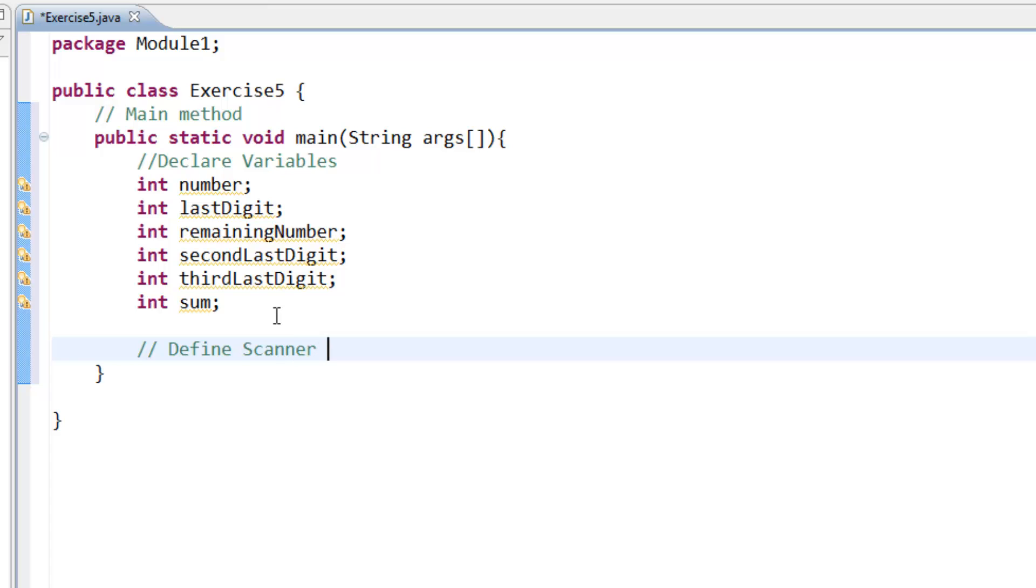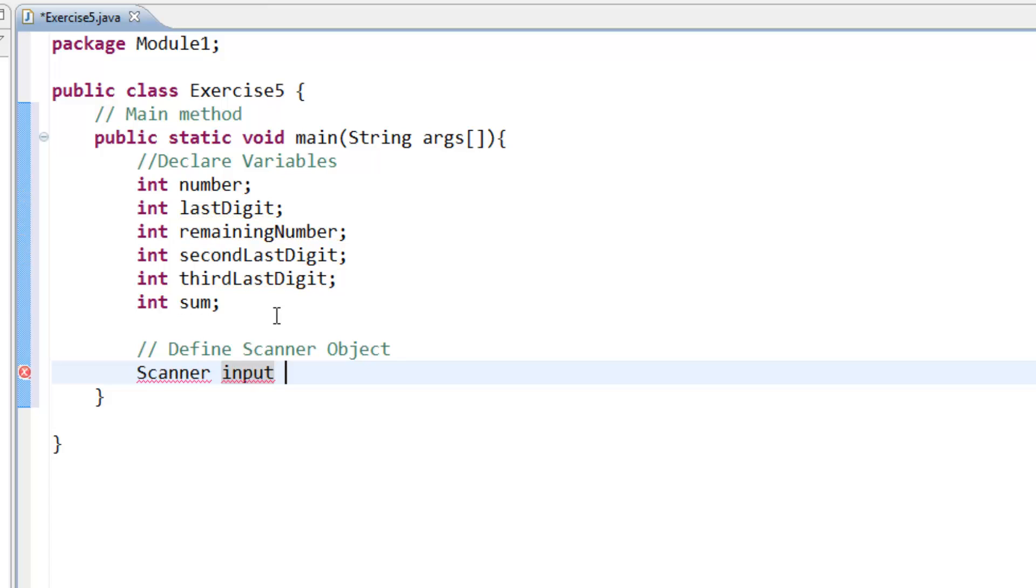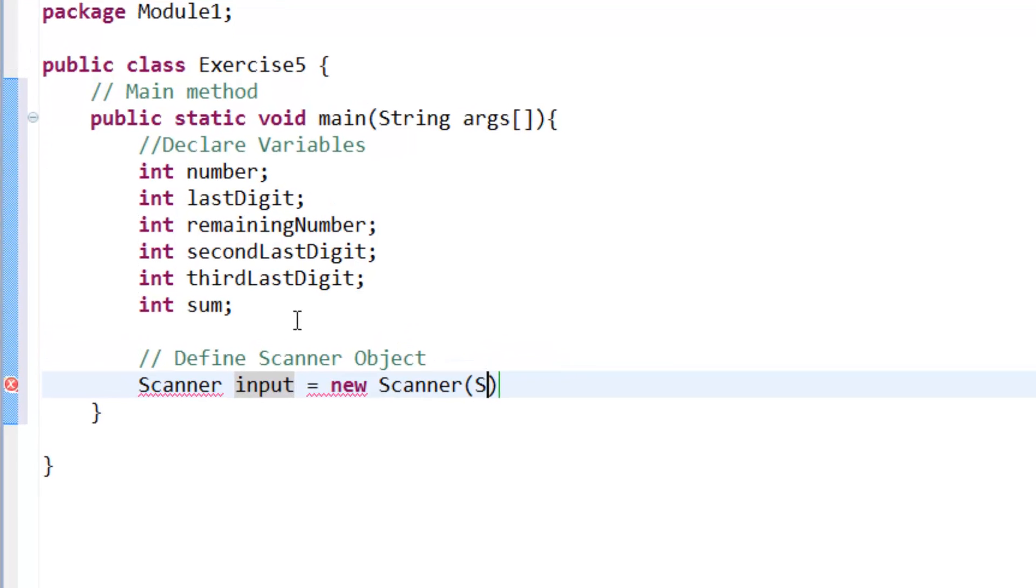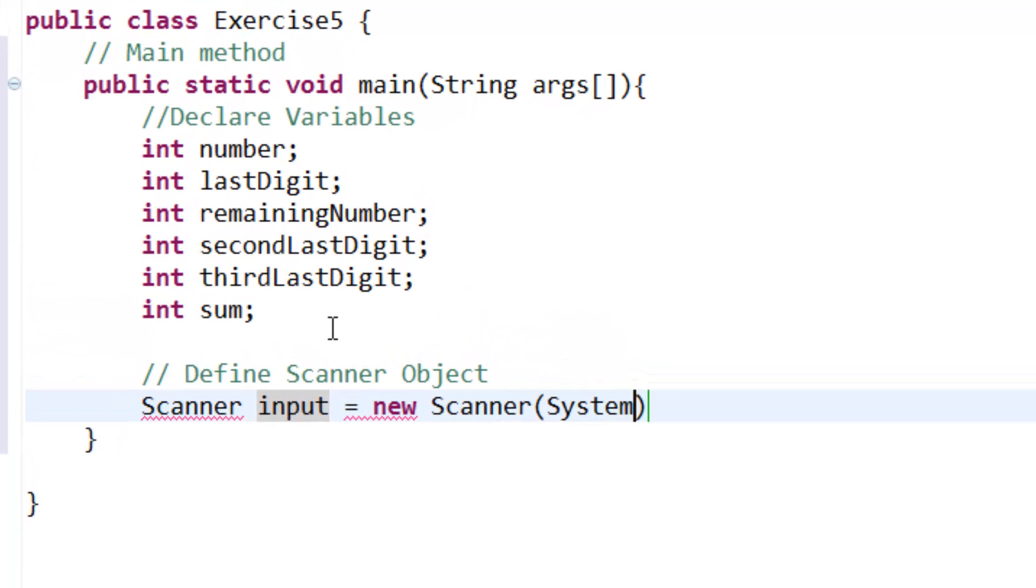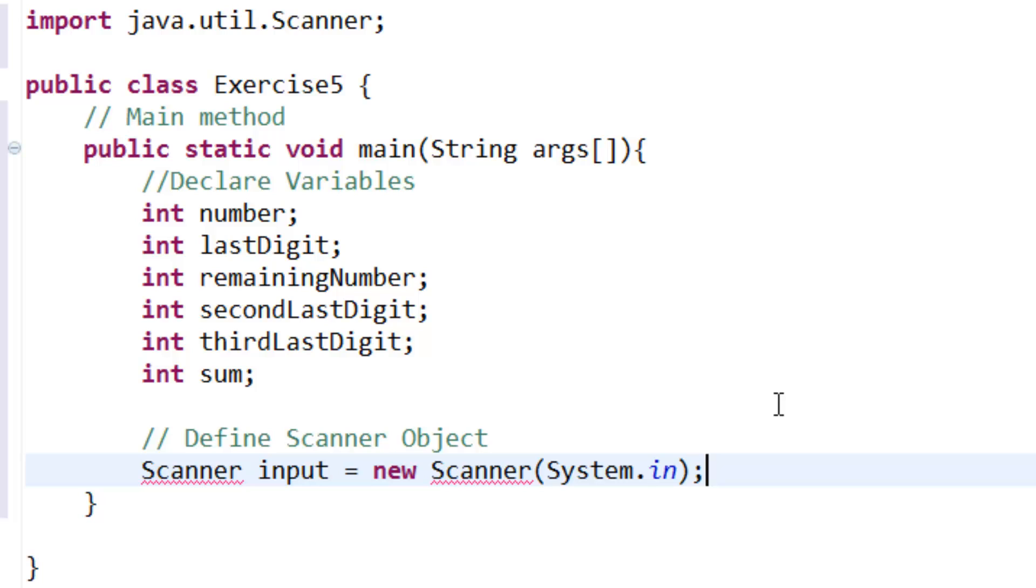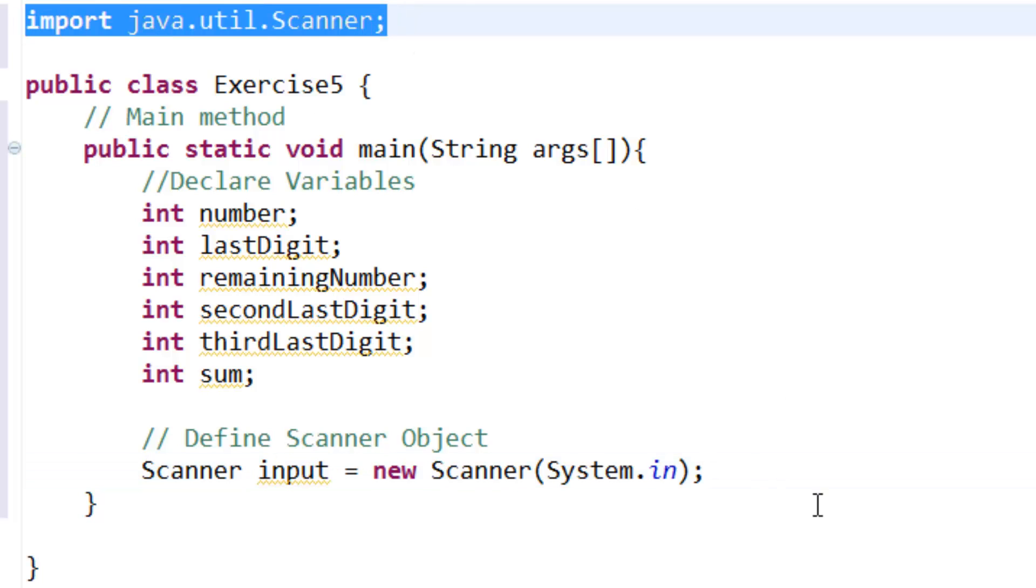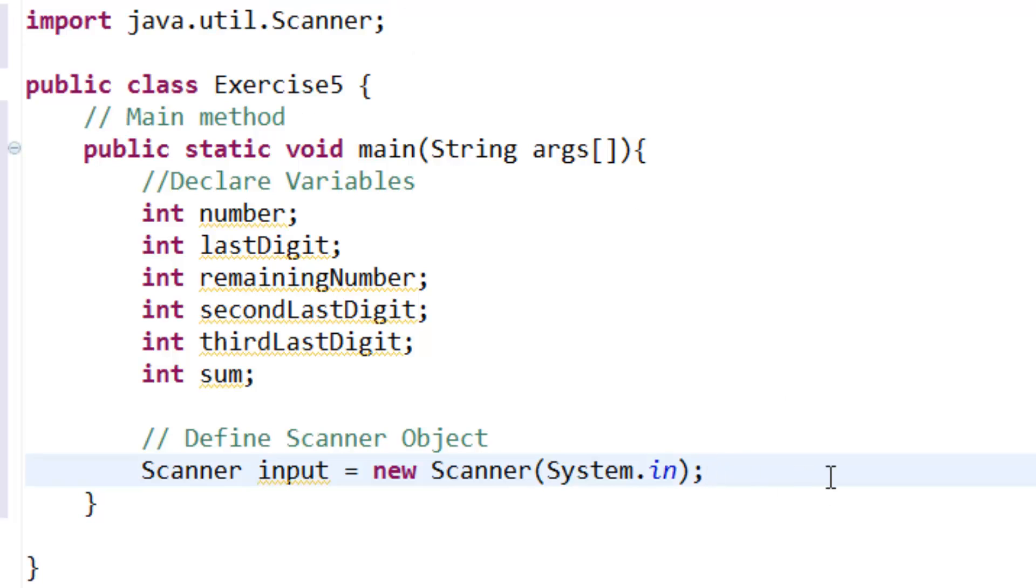Define scanner object. Scanner input as a variable is equal to new Scanner system dot in, semicolon. And ctrl shift O to import the scanner.